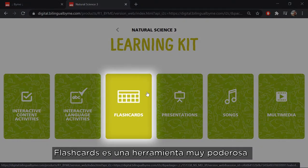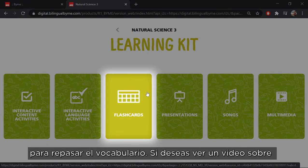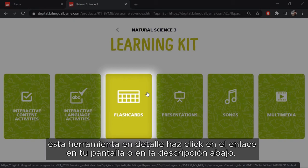Flashcards is a very powerful tool to review vocabulary. If you want to see a video that covers this tool in depth, click on the link on your screen or in the description below.